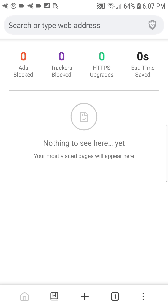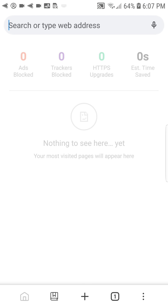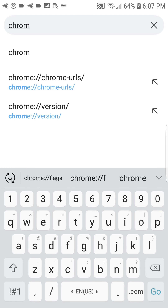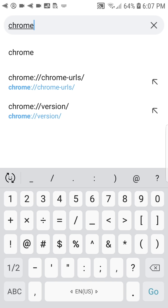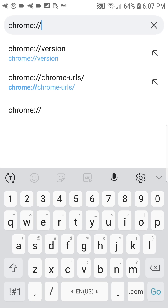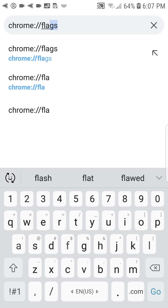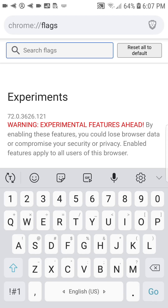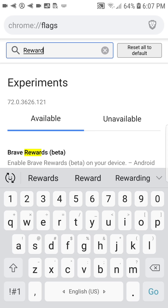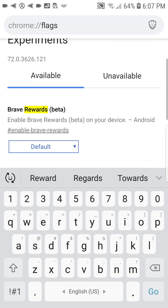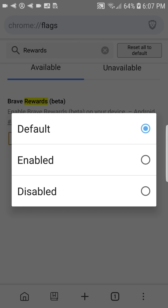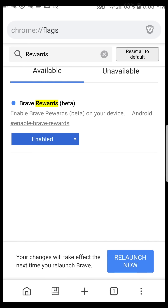After you install the latest version of Brave on Android, go to chrome://flags. Then search for rewards. Tap on the box, mark default and choose enabled.